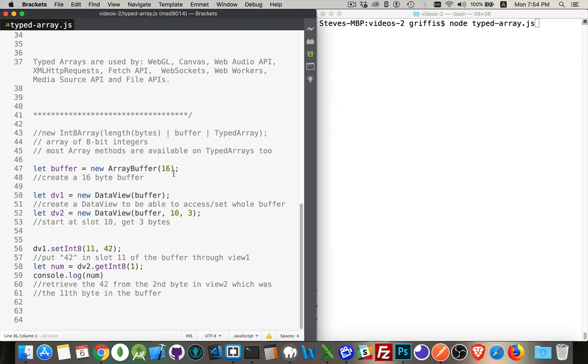a 32-bit float, or a 64-bit float. So you've got these restricted data types that you have. You can also have unsigned integers or unsigned clamped 8-bit integers.